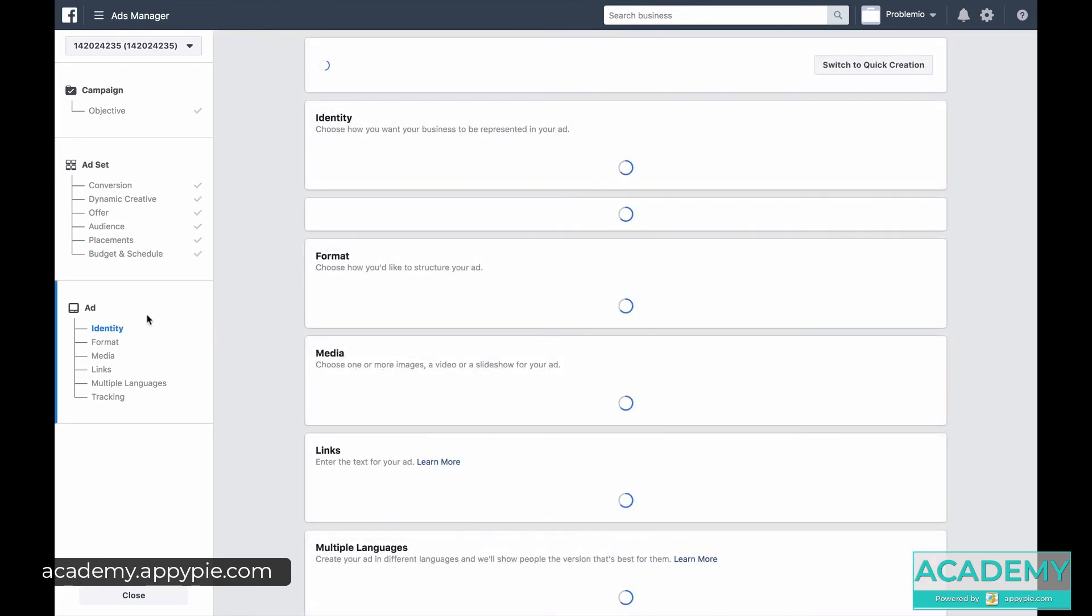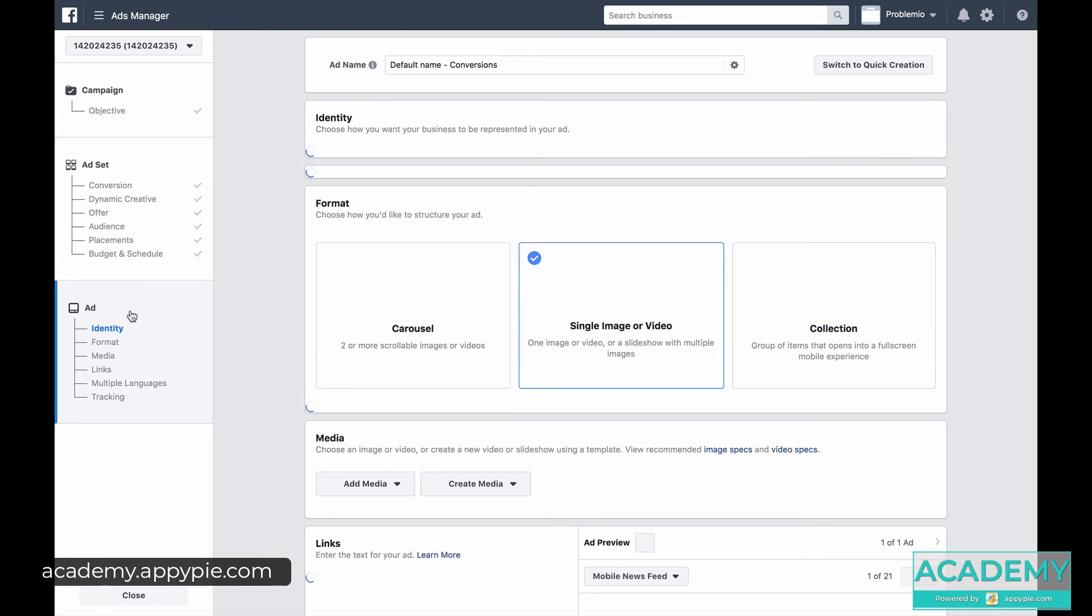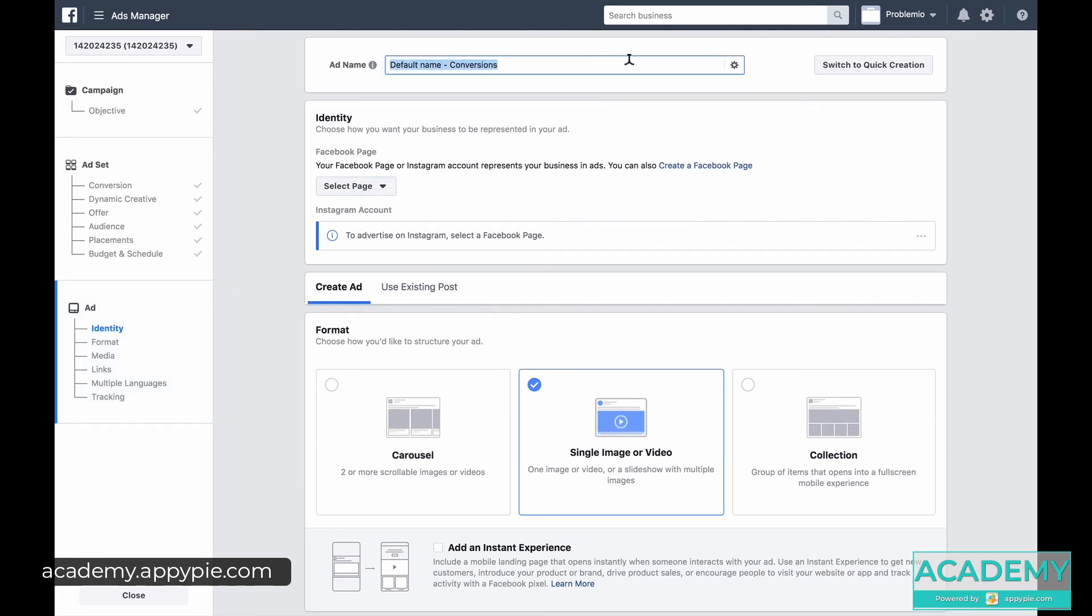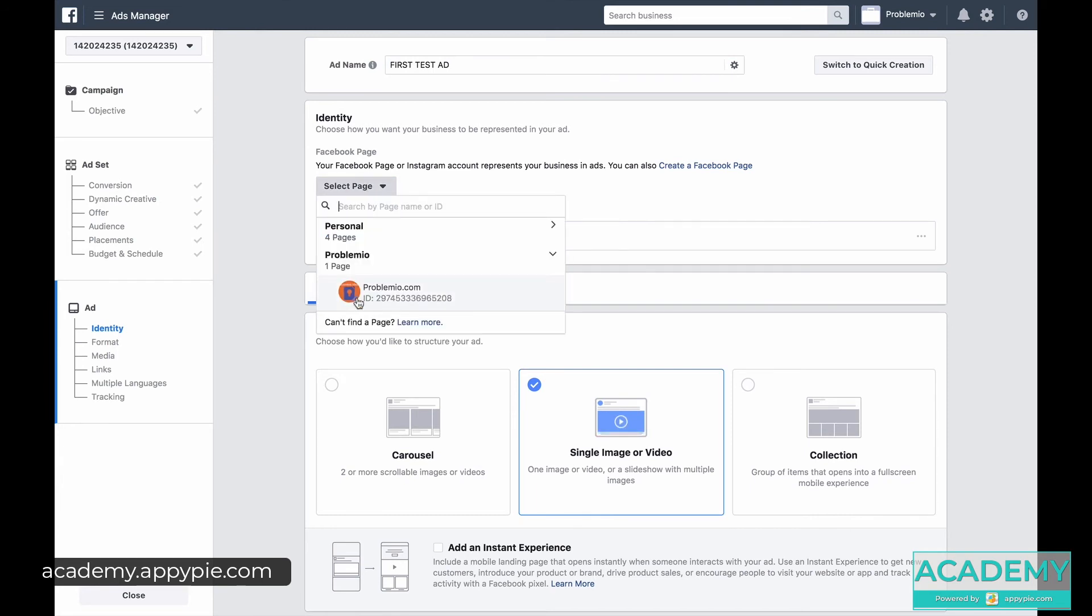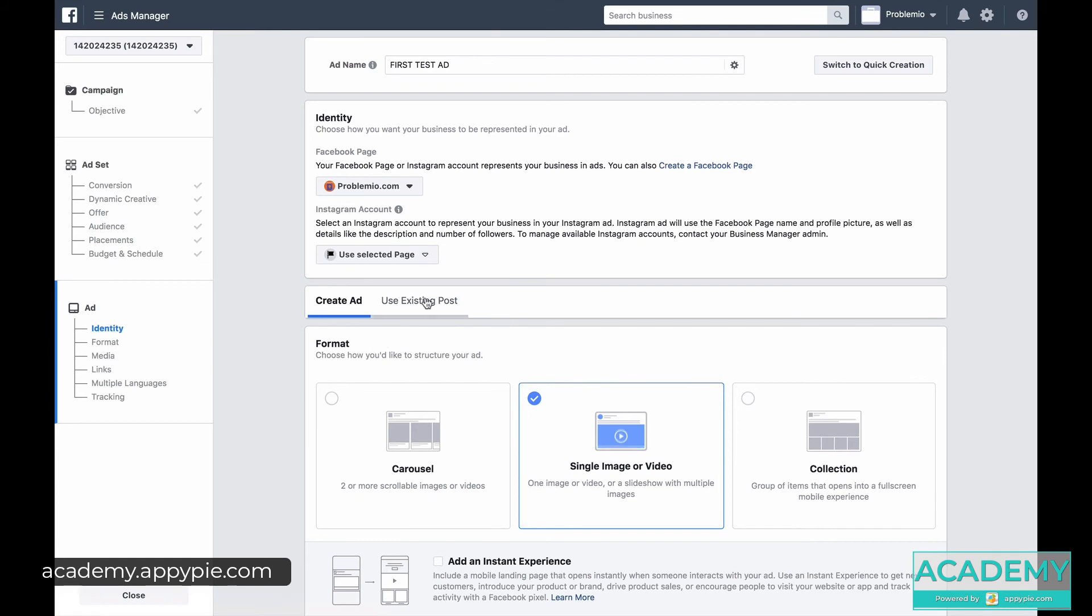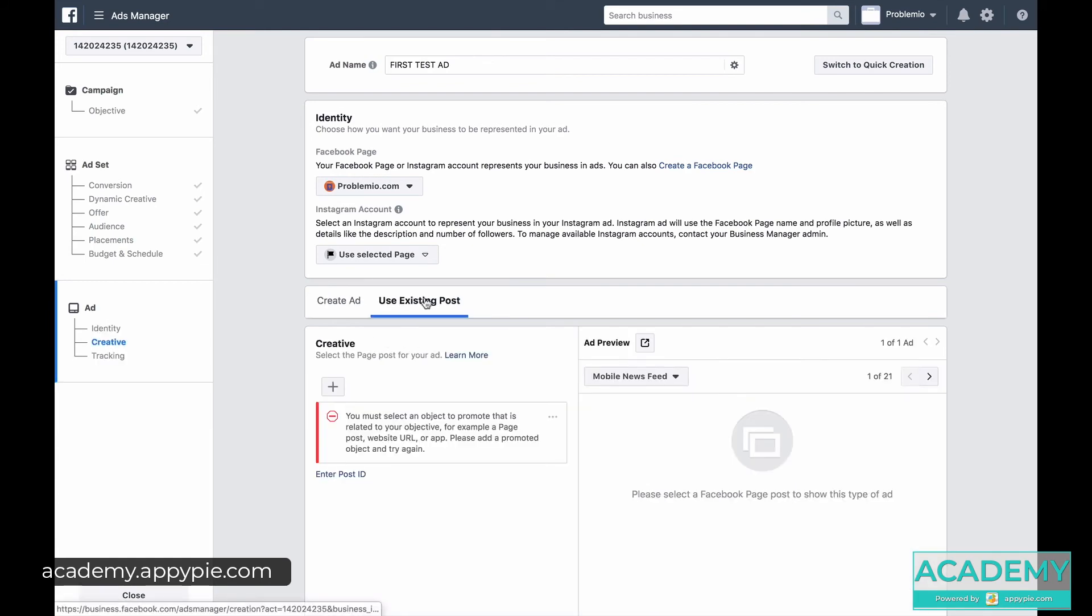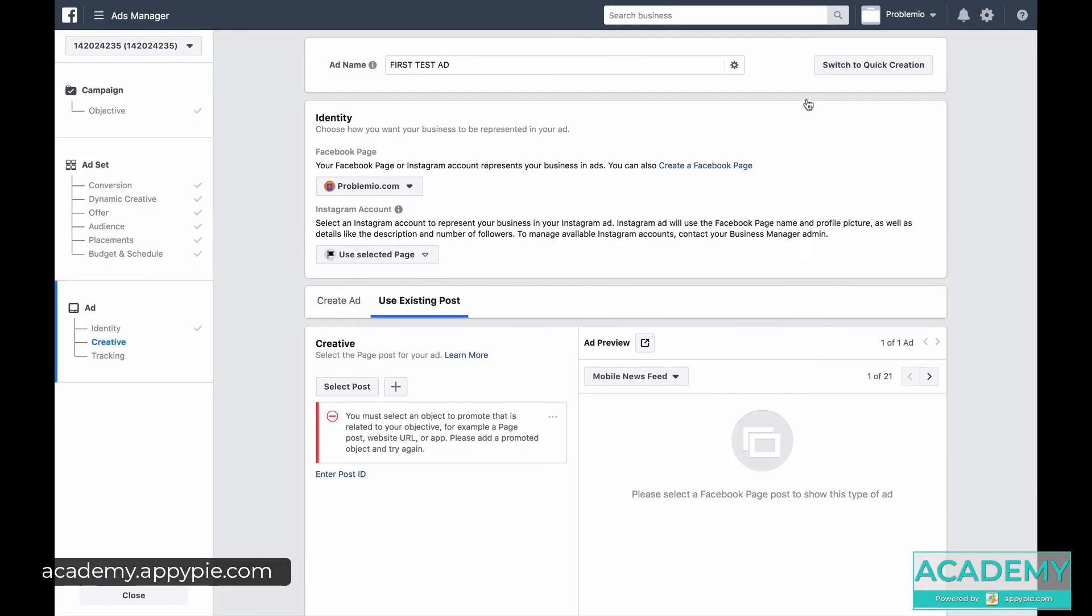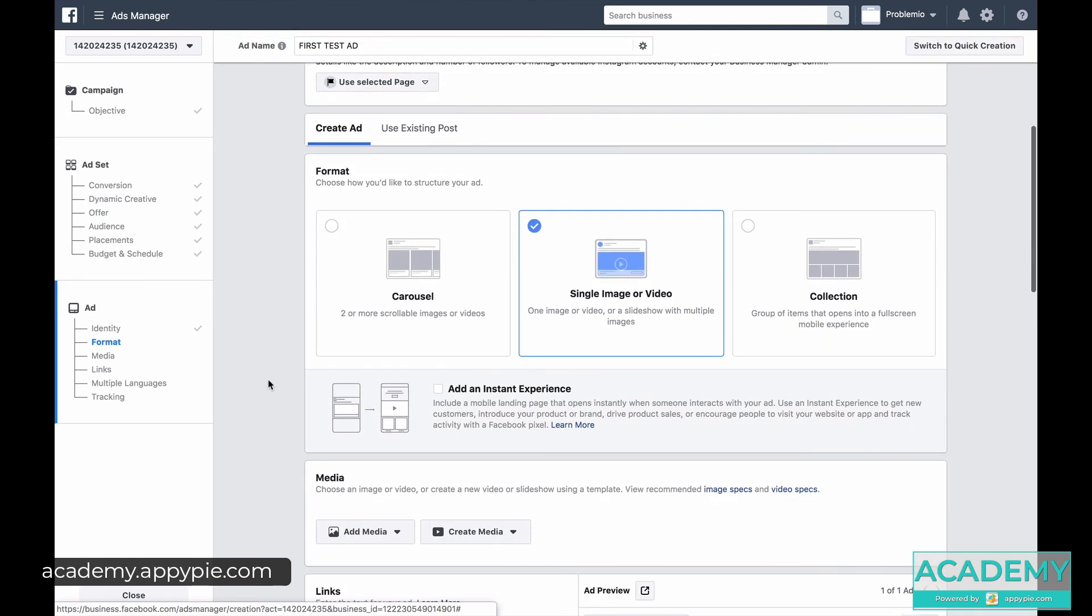And don't worry, we'll touch on all of this shortly in more detail. First let's give it a name: First test ad. We're going to choose the page we're targeting from. We're creating the ad. We can use an existing post, so like any of the previous posts that we had promoted anything, we can actually promote that. That would be easy. Or you can create a totally new ad, for example like an image or a video, which is a very popular kind of ad to start with.